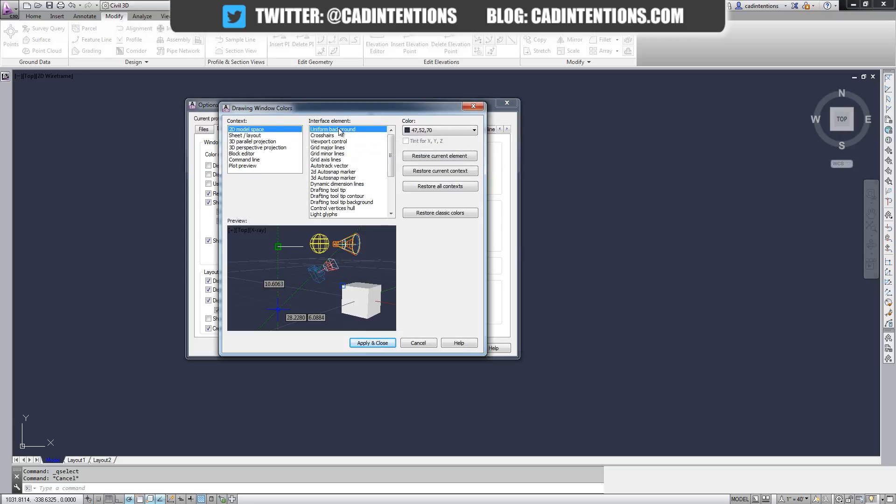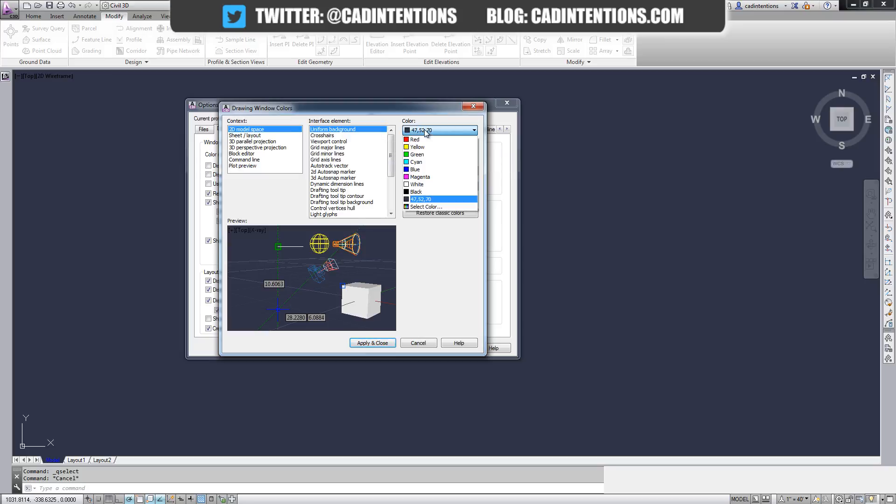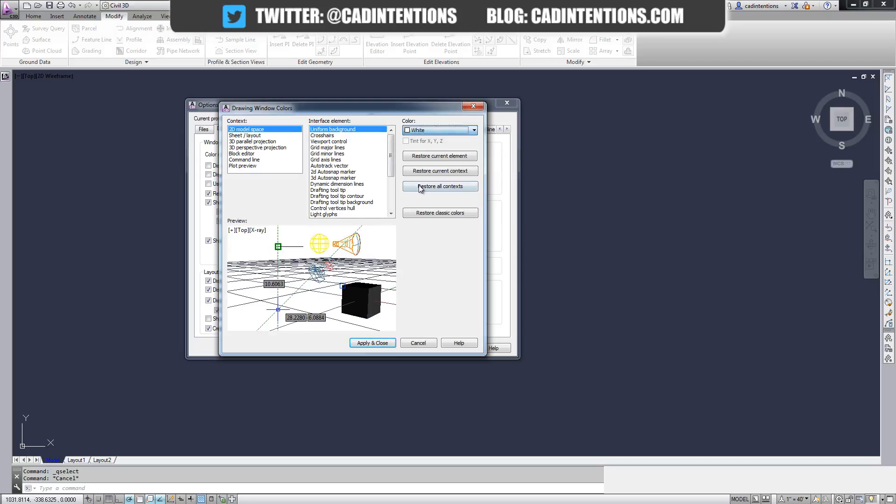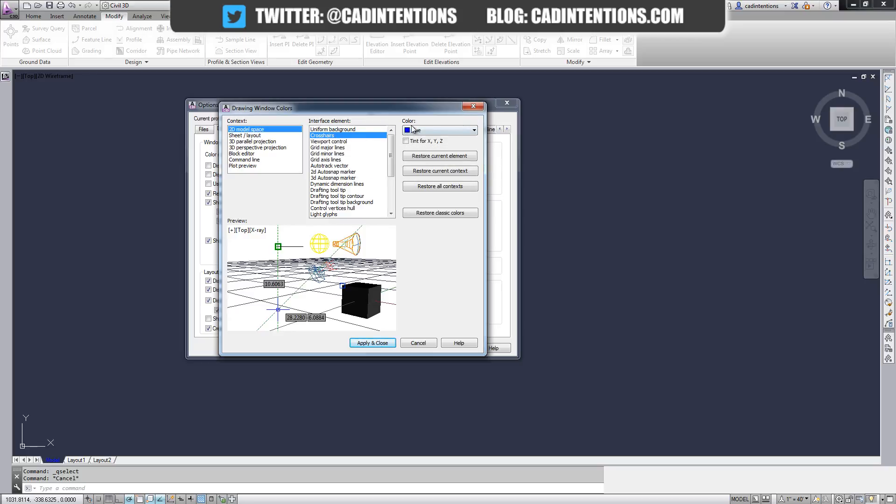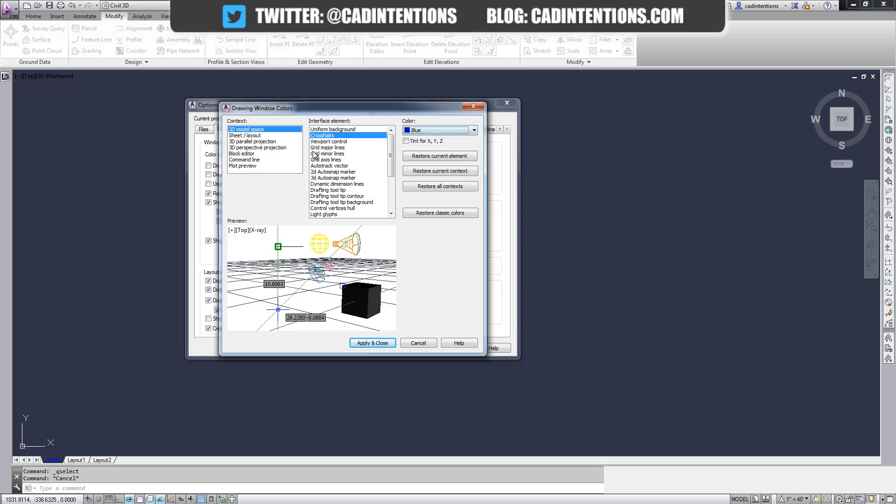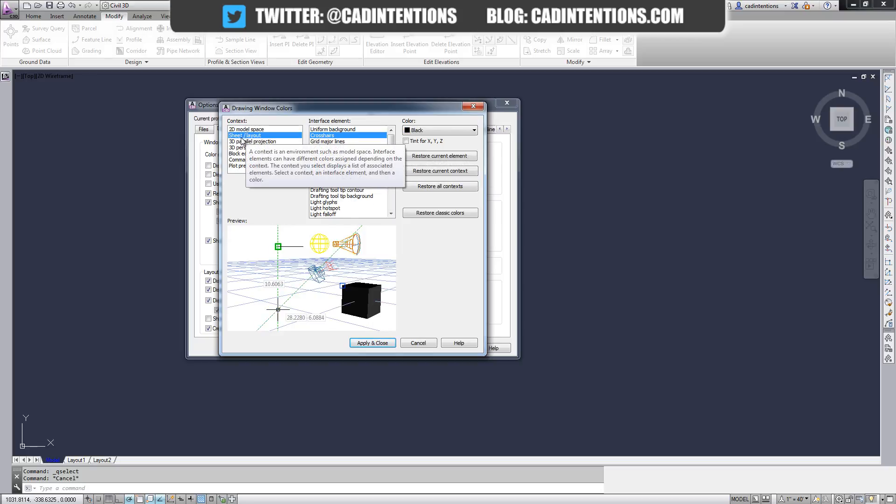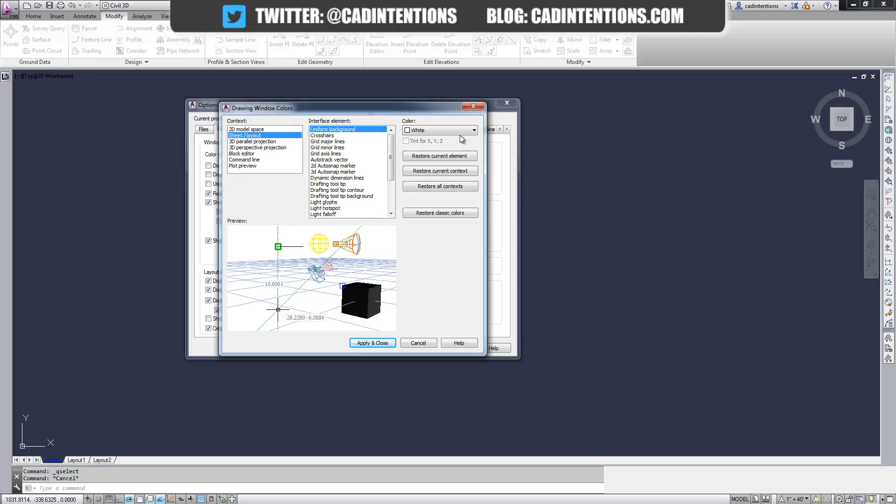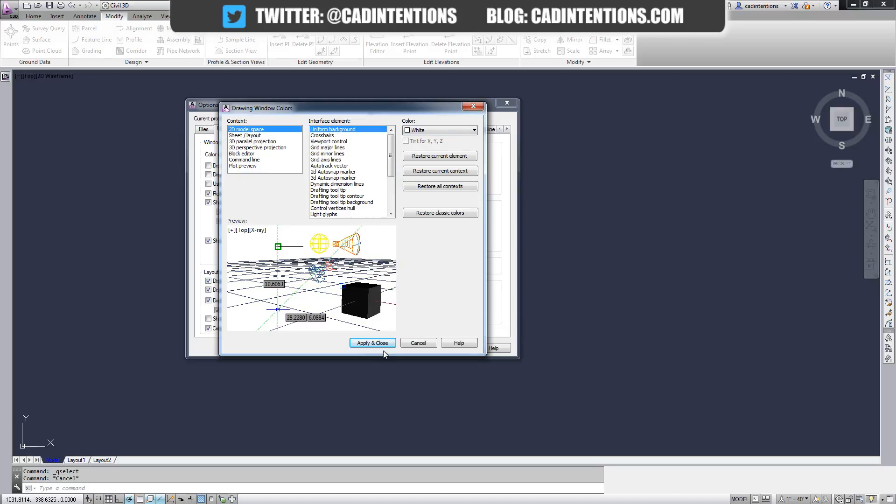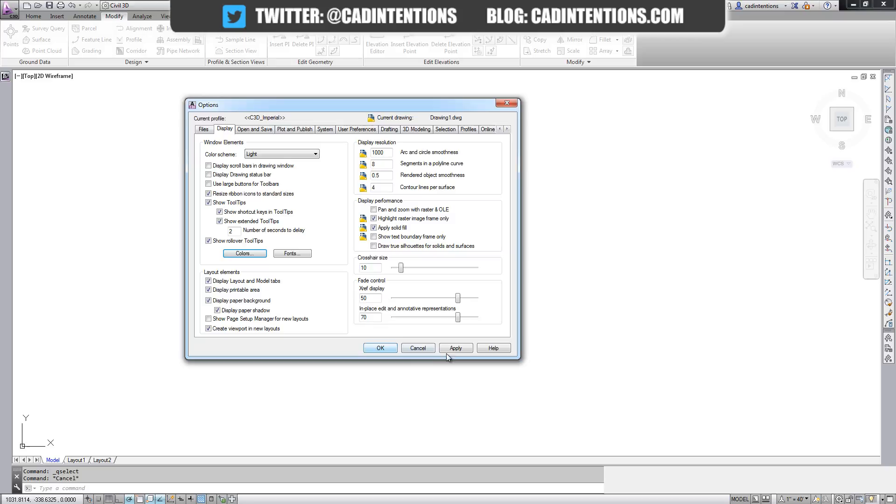Here you can change in your model space your background. So if you like it white, you can change it to white there. You can choose the color for your crosshairs—I've got blue right now, but you can change it to anything you'd like. You can also change the layout space, what the background of it is going to be, and it's set to white right now as well. So let's switch it and you'll see the difference.